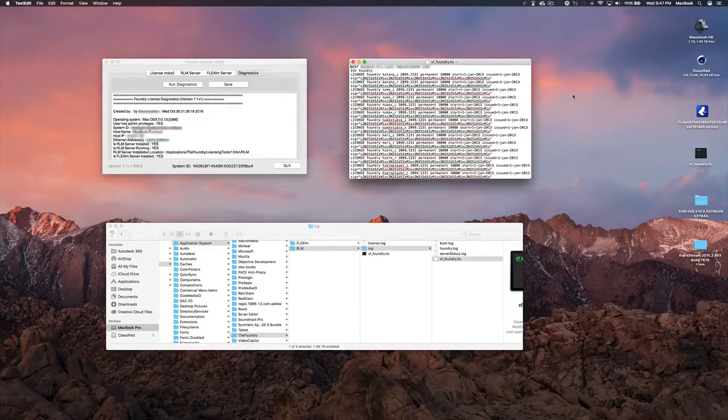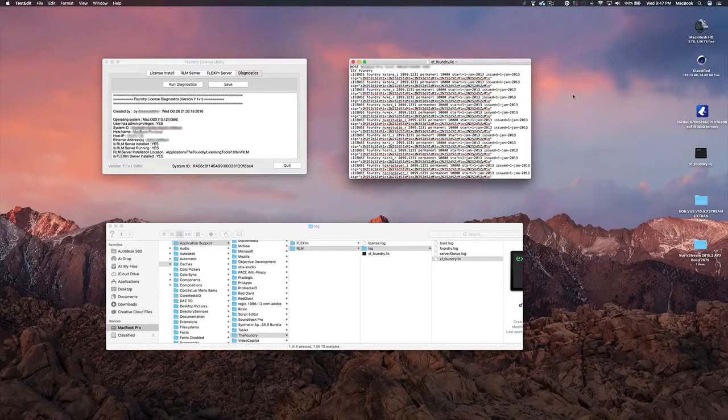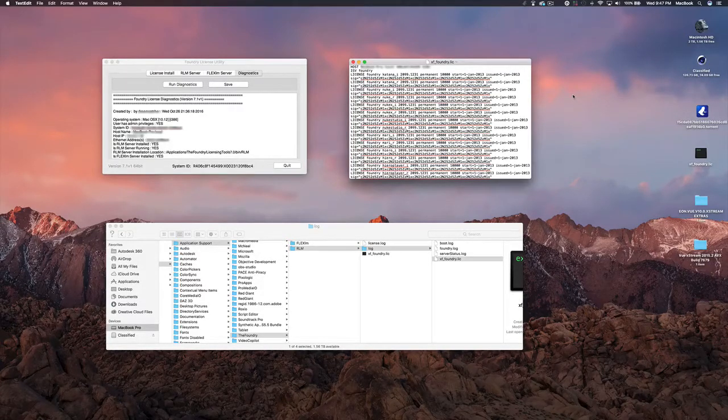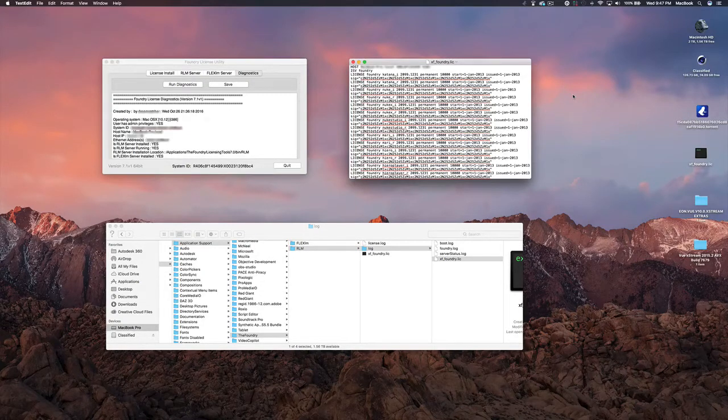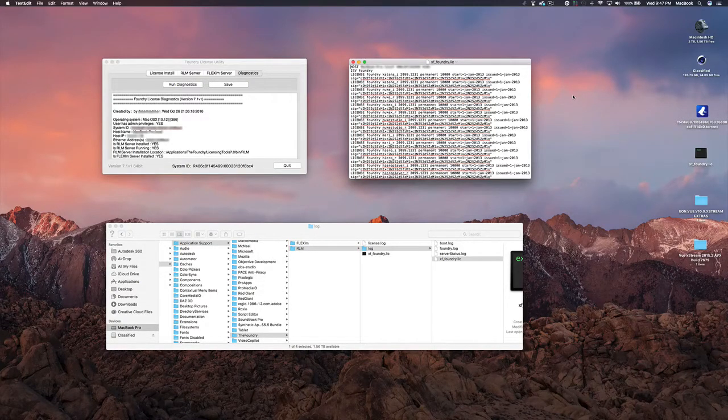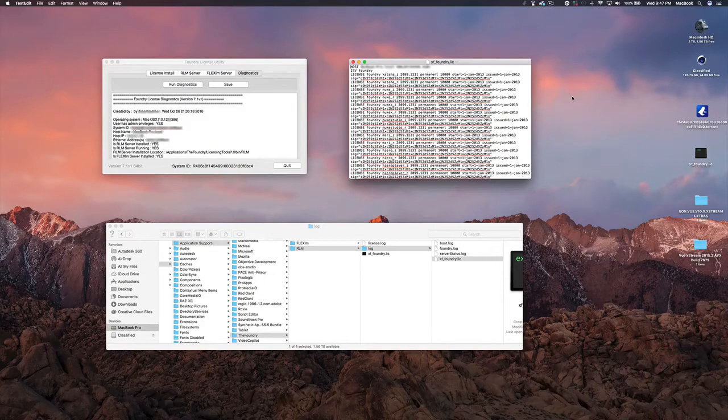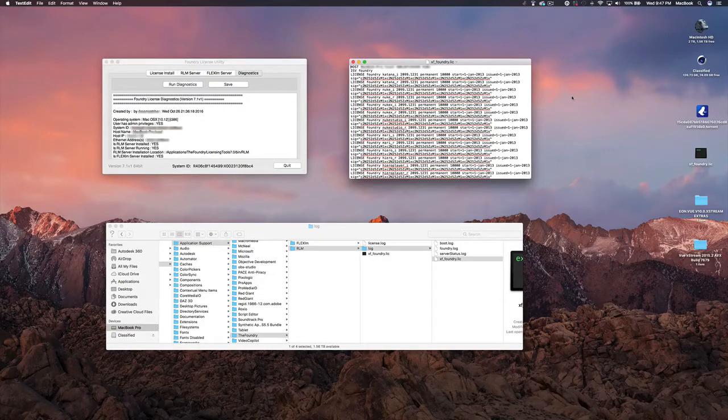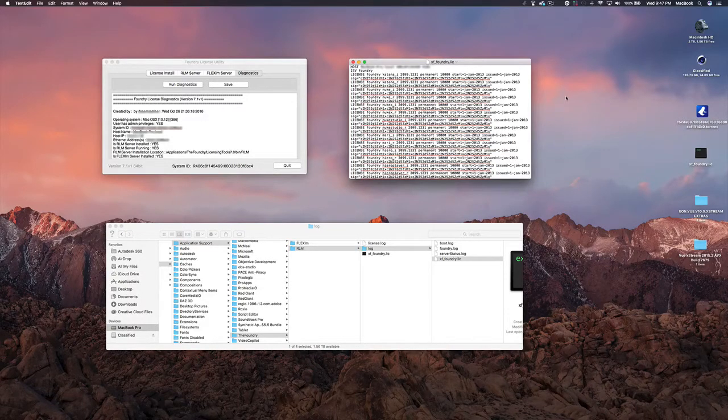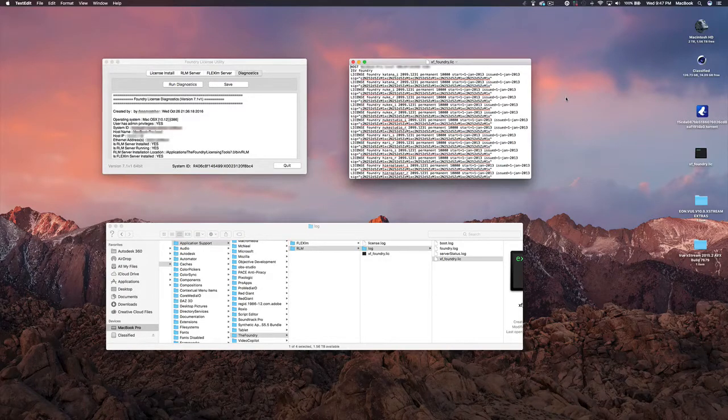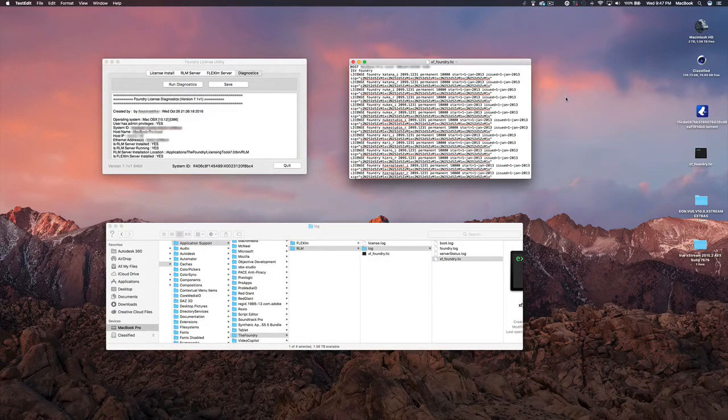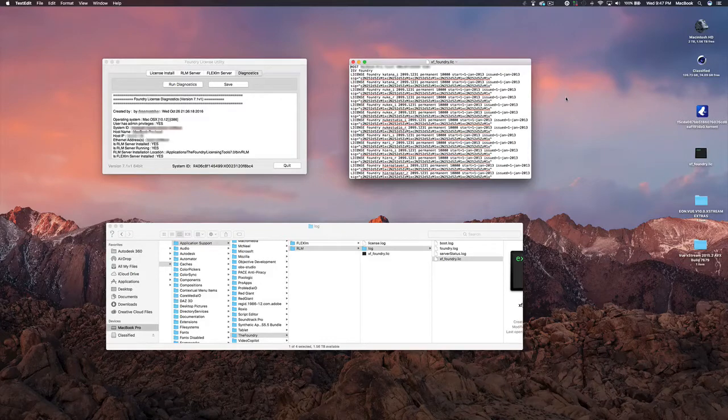I'm going to assume that you ran into the same problem as I did, and that's the installation of the foundry license utility. I'm going to show you how to troubleshoot this, but first I would recommend you watch the video in the description that'll show you how to install it from beginning to end.